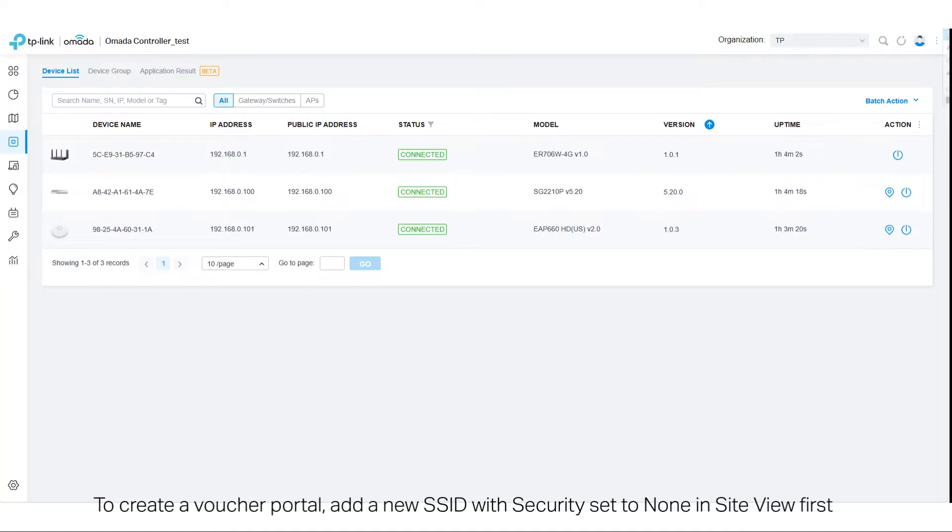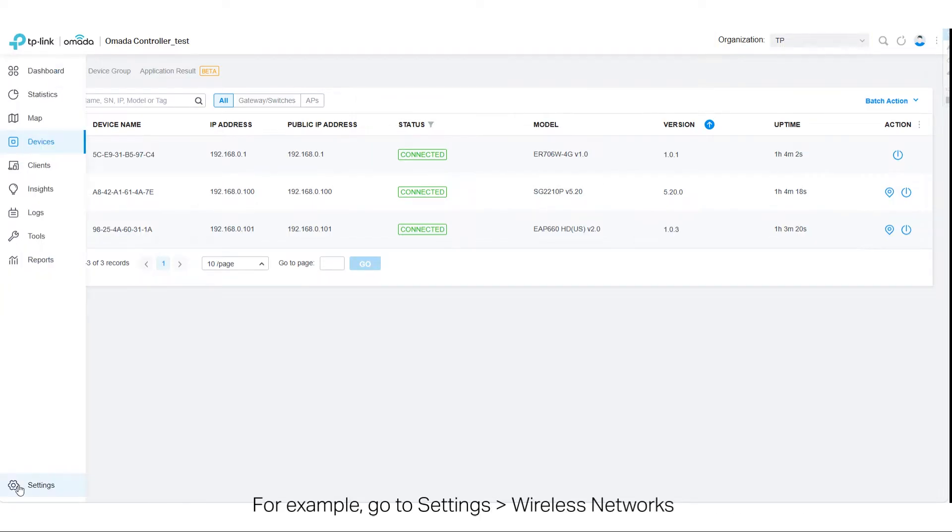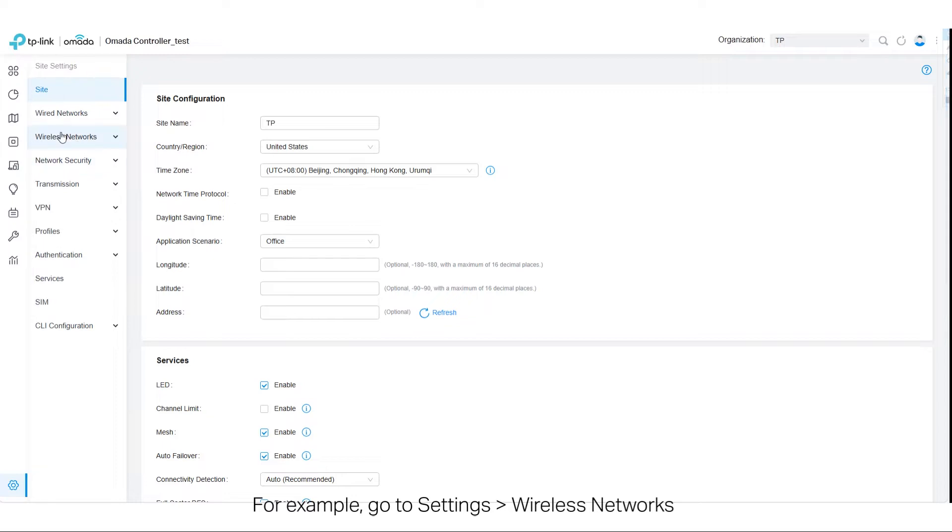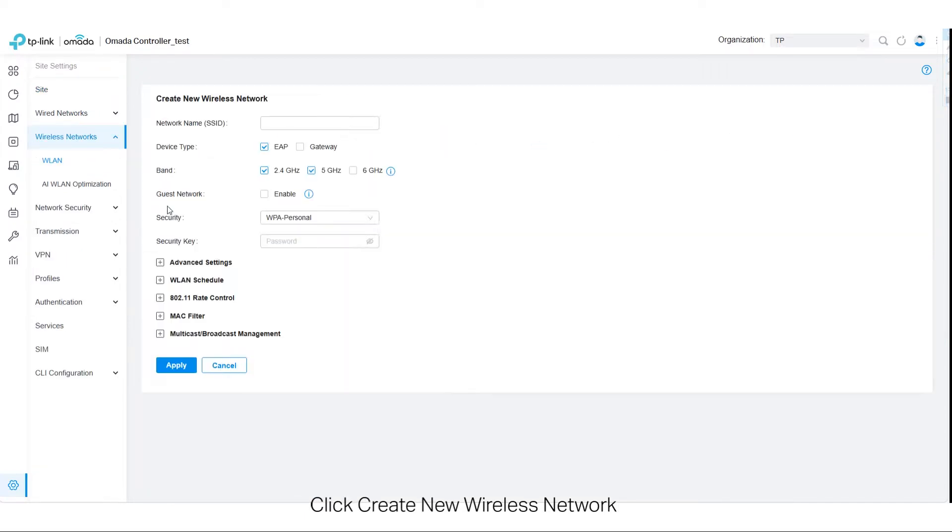To create a voucher portal, add a new SSID with security set to none in SiteView first. For example, go to Settings, Wireless Networks, click Create New Wireless Network.